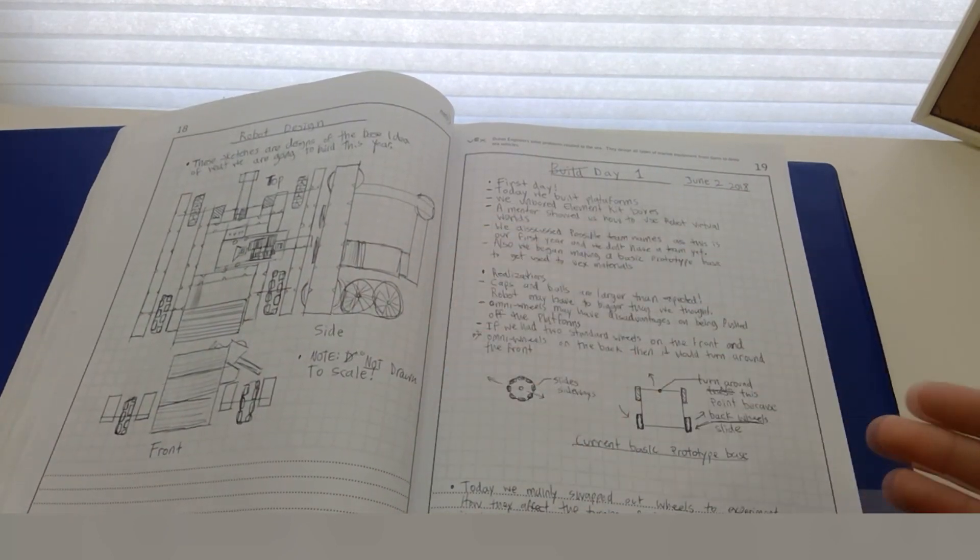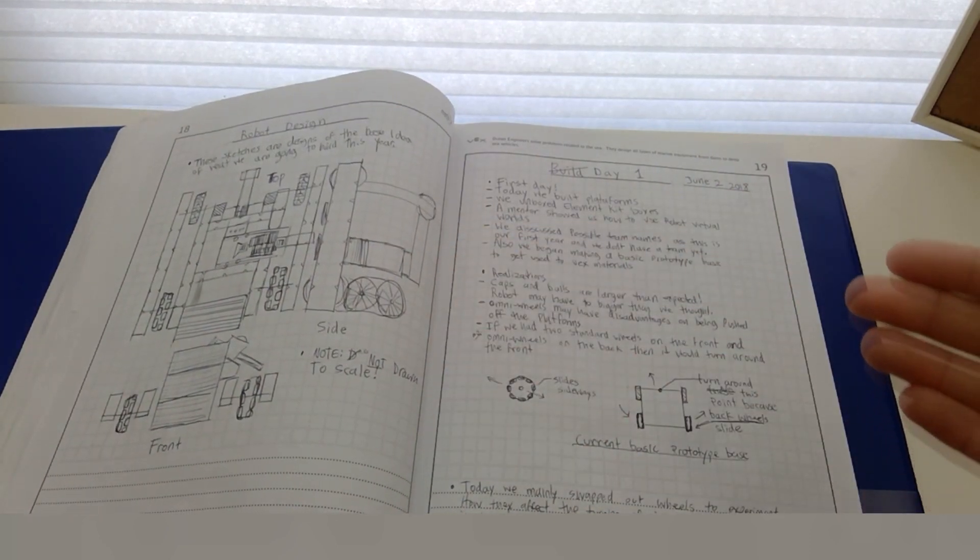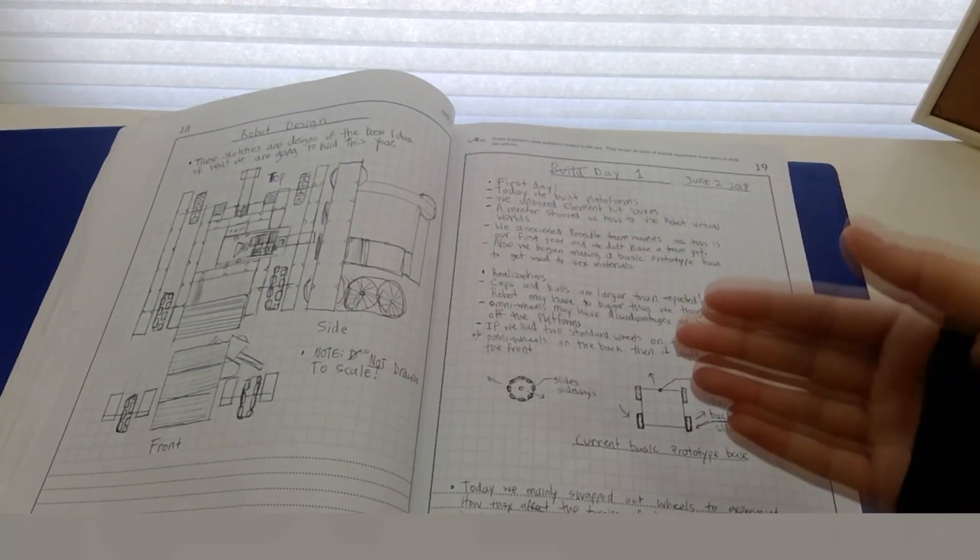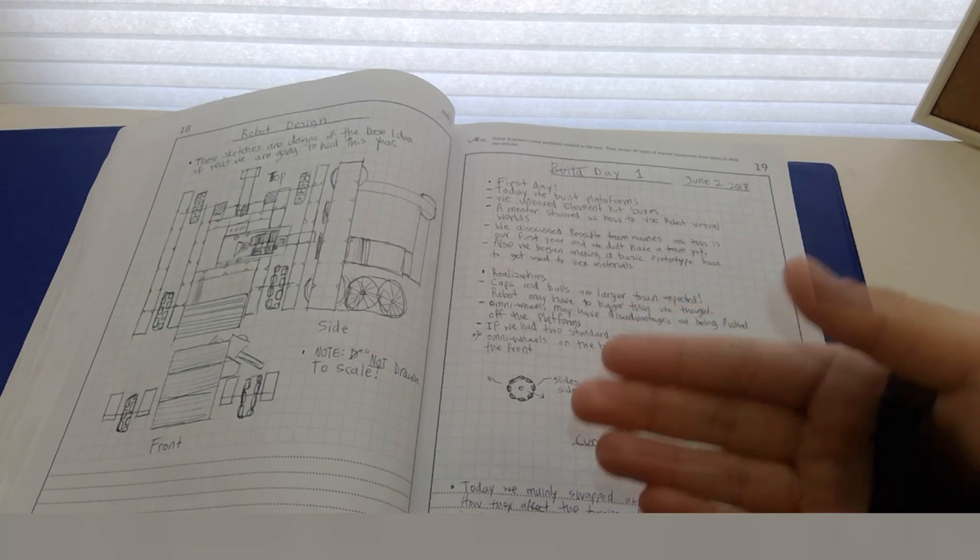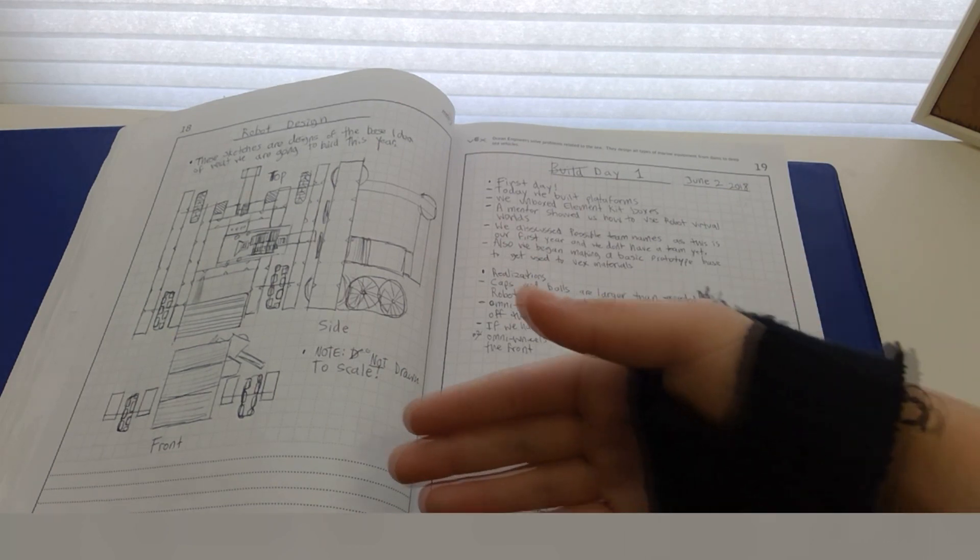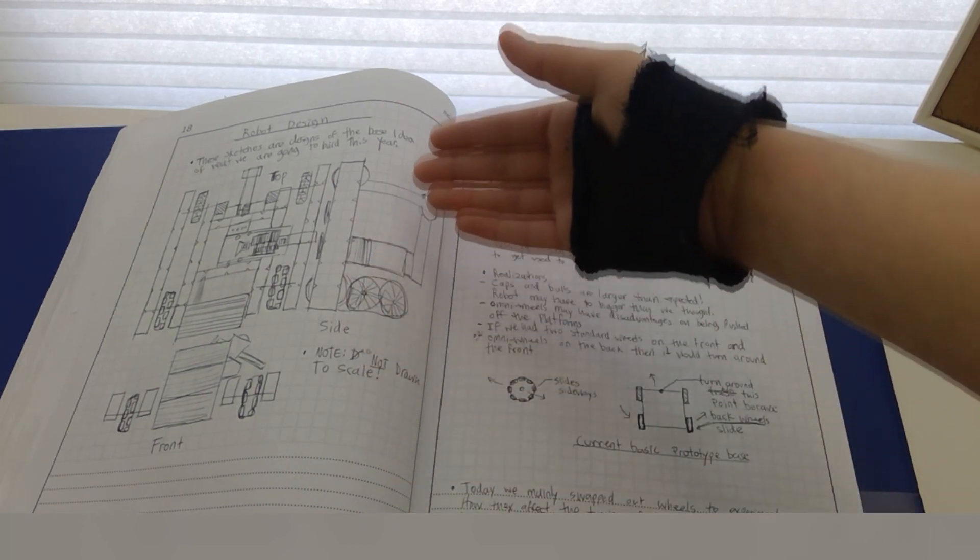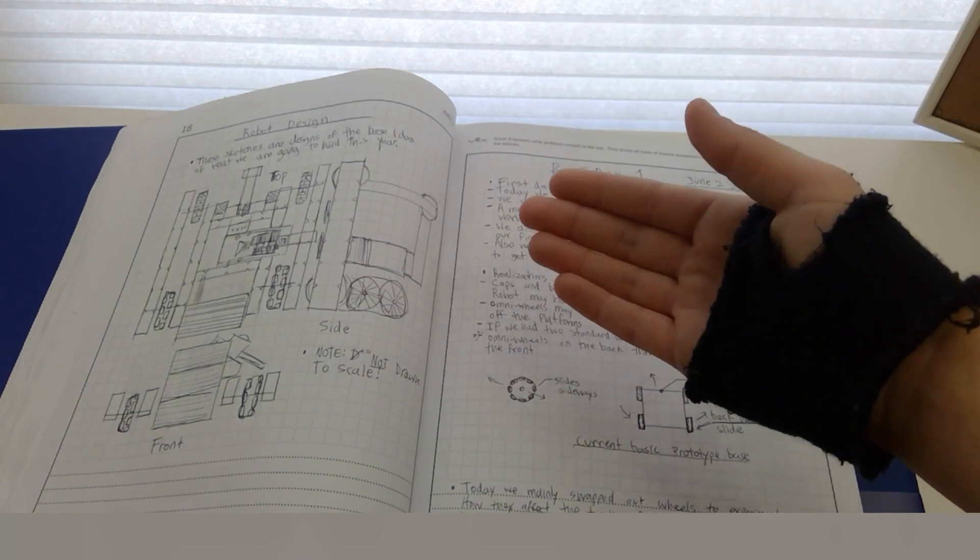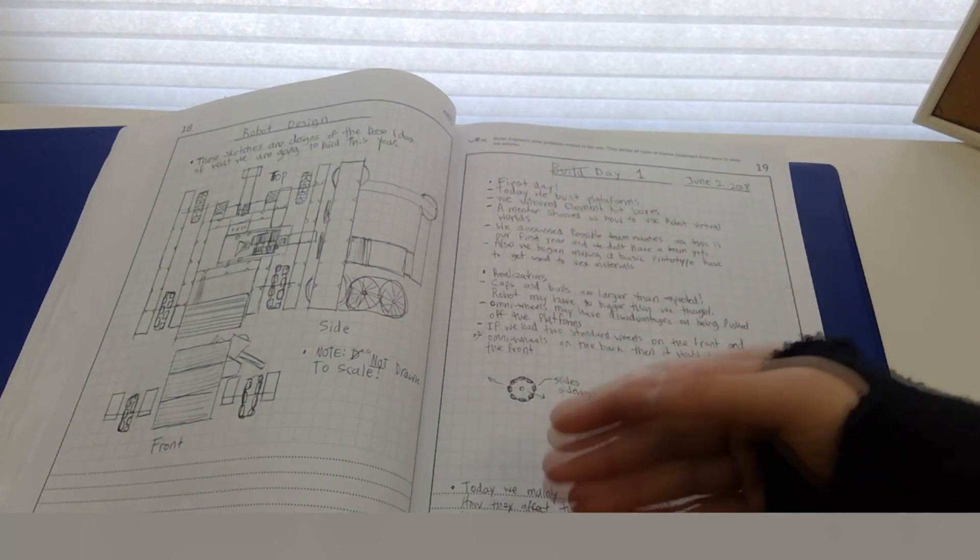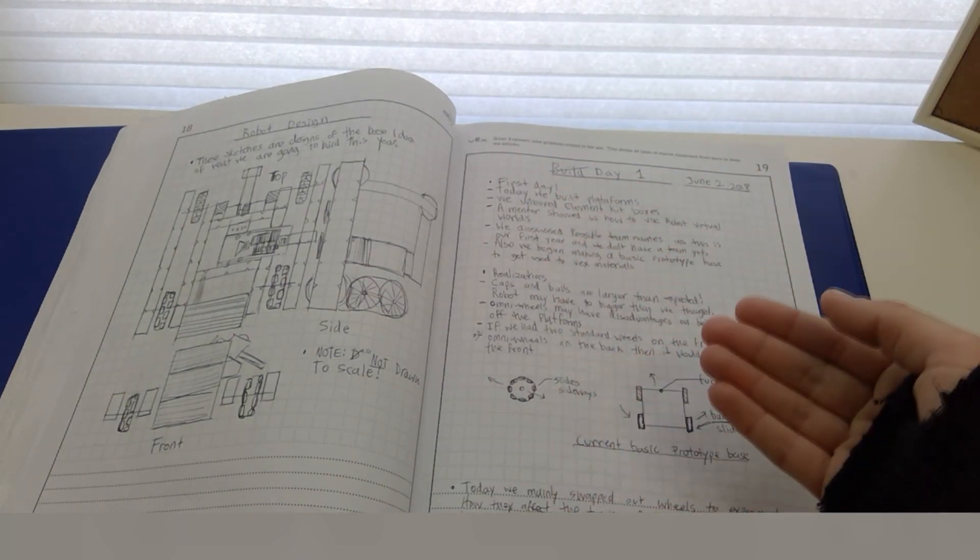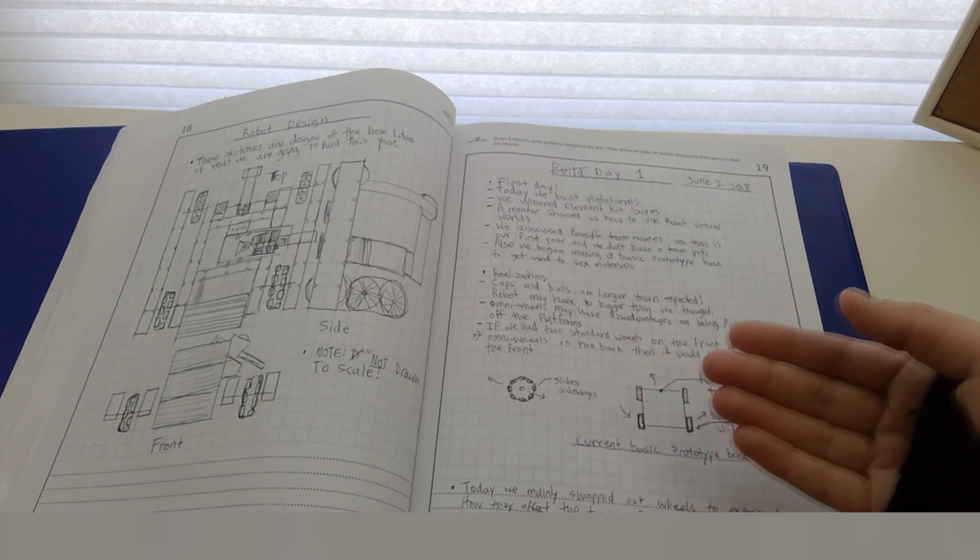After we got all of our components designed and built, we began building the robot. We included a robot design page to show all of the components of the robot where they'll be. Remember, this is just a first prototype you can improve as needed to better fit your criteria and be more efficient and effective.